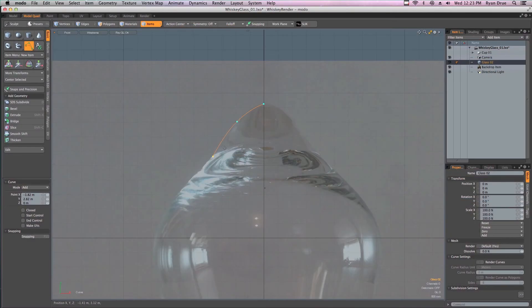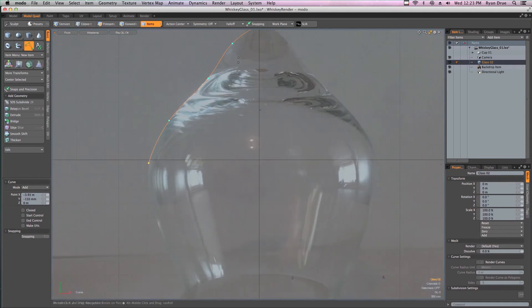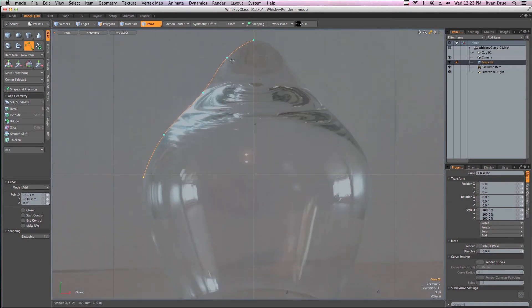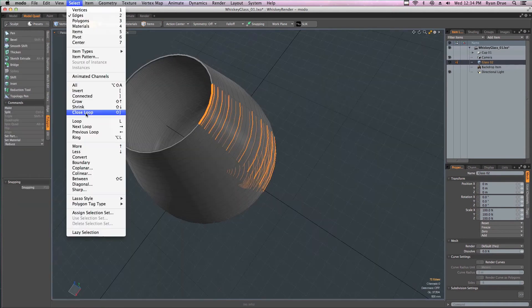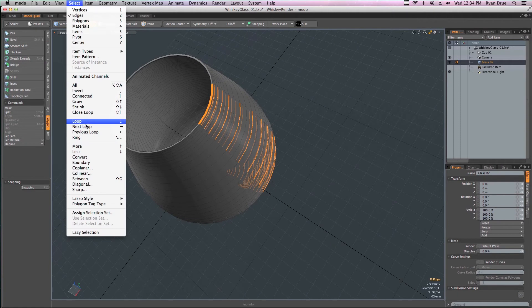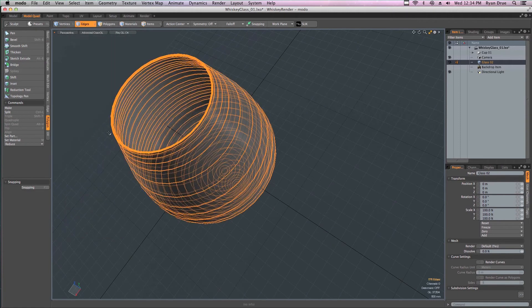While the series is aimed at people just getting into Modo's workflow, there will be plenty of tips and tricks along the way for users already up to speed in Modo.